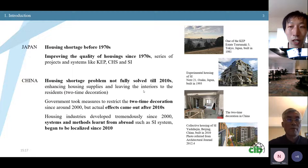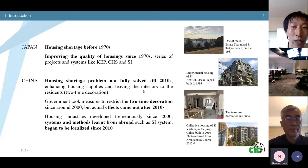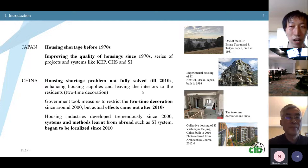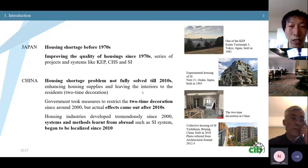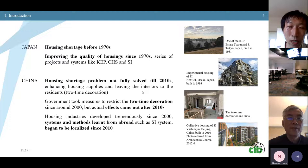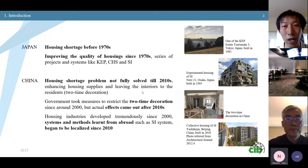In Japan, the housing shortage problem was solved in the 1970s, and after that the government began to focus on improving the quality of housing. In China, the housing shortage problem was not fully solved until 2010, and the government took measures to restrict so-called 'two-time decoration' since around 2000 to improve housing quality — but the effect came out after 2010. Also, systems and methods learned from abroad, like the SI system, began to be localized in China.